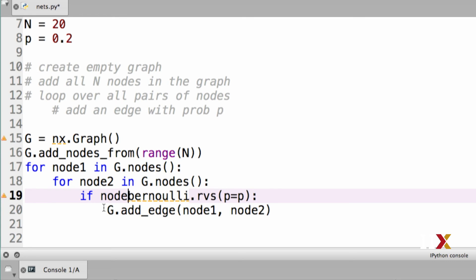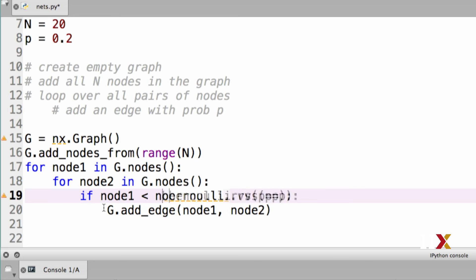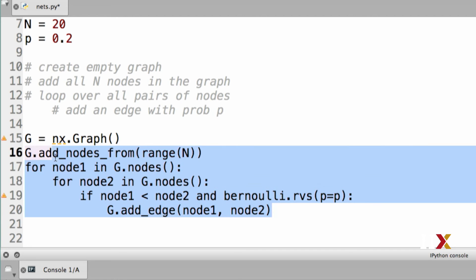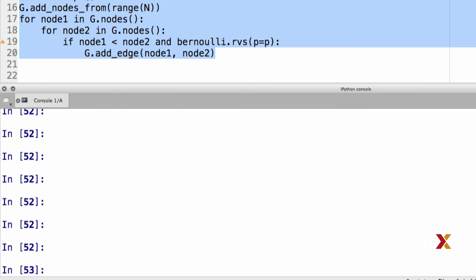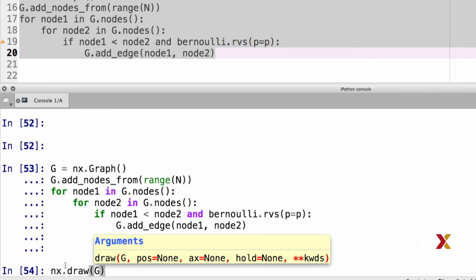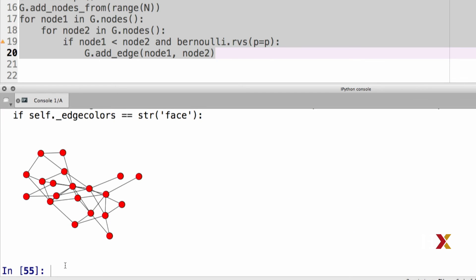We're going to modify the code. So we'll add if node1 is less than node2, and the Bernoulli process works out. Let's then try running our code. We can then draw this. And you may be able to see that the graph looks less dense. In fact, this is the correct implementation of the model.